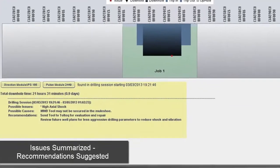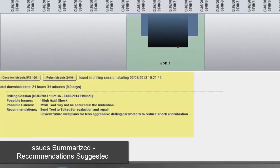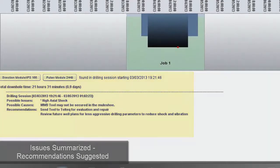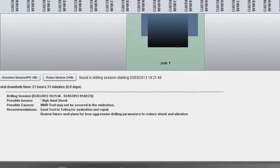The resulting analysis summarizes possible issues, possible causes, and recommendations for future actions.